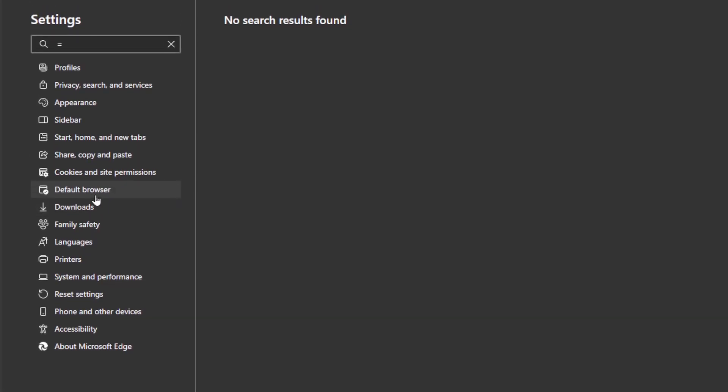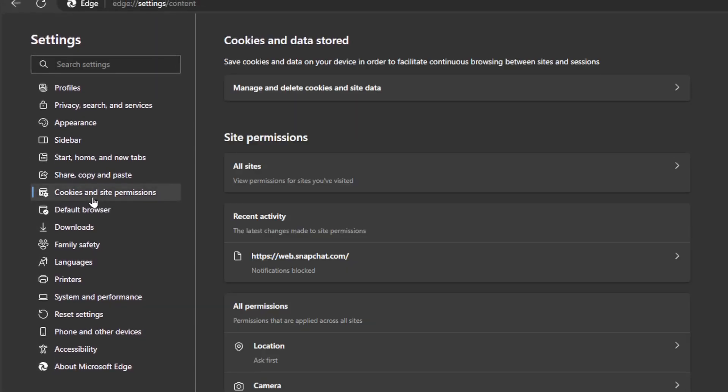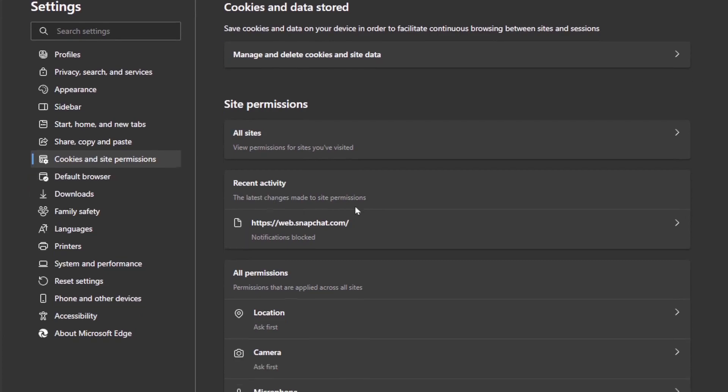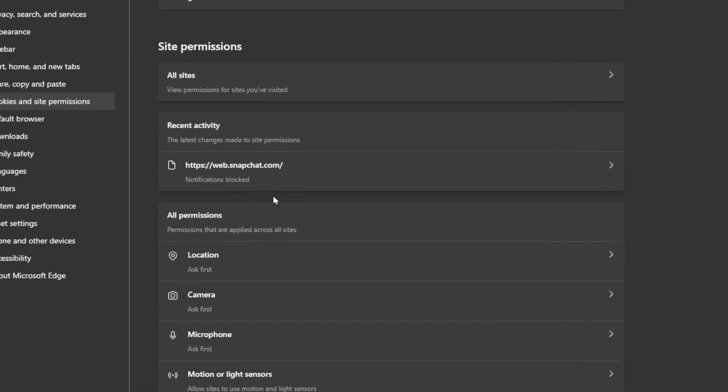Go ahead and click on cookies and site permissions. Once you click on it, you're going to be right here.